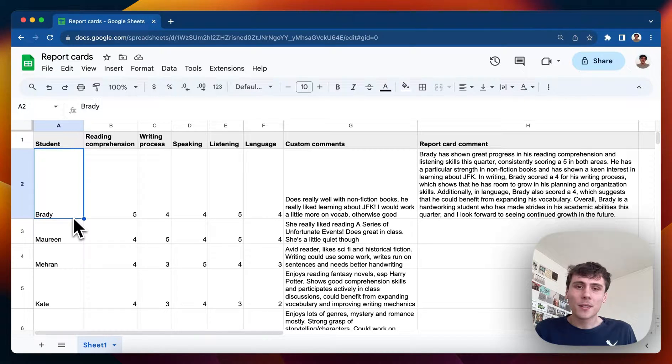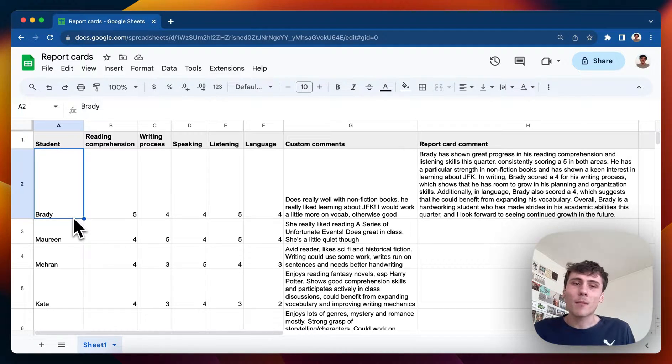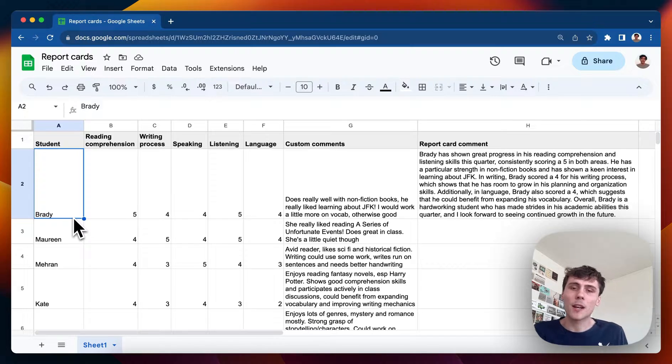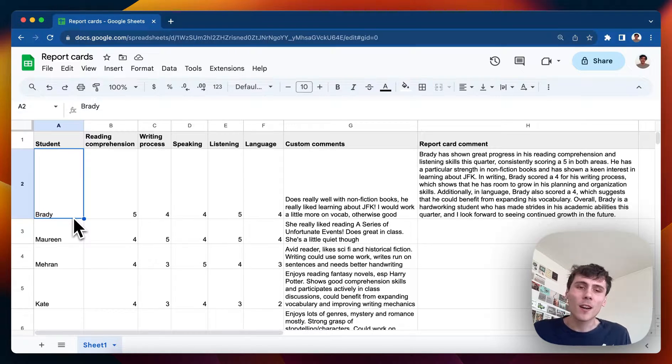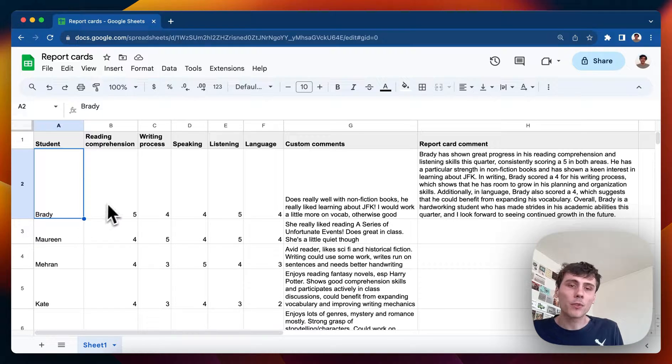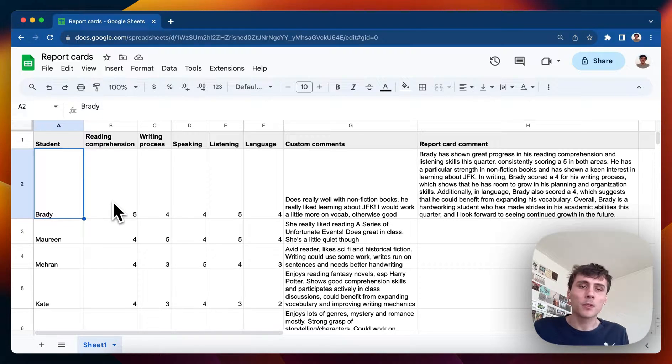I wanted to show off this extension that works for Google Sheets that could help professors or teachers that have to do report card comments. So basically what I have here is a spreadsheet that has some student names and some scores for each of them out of five.